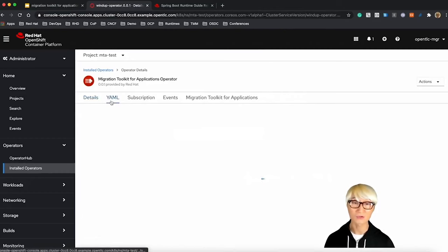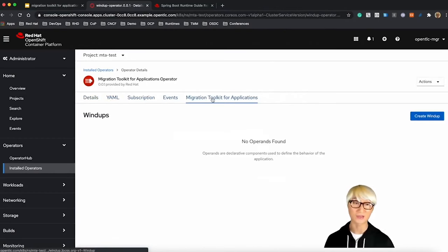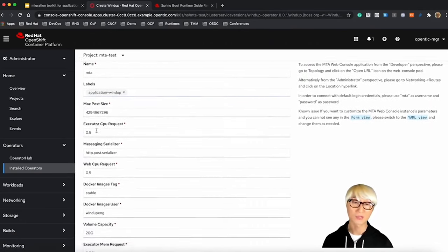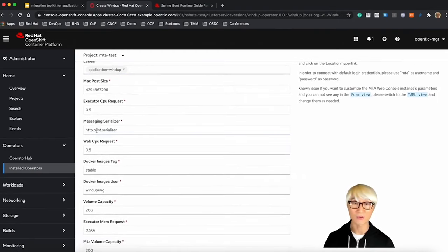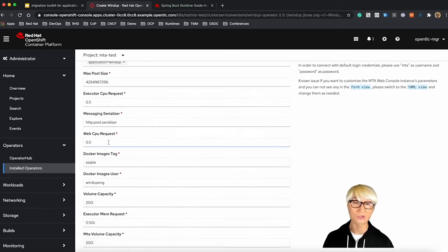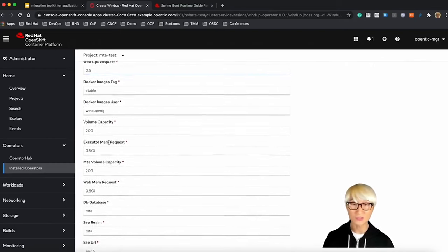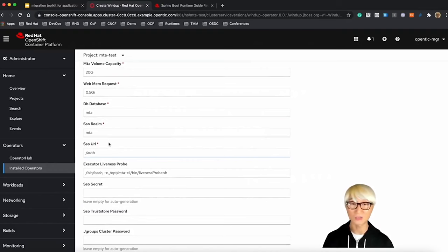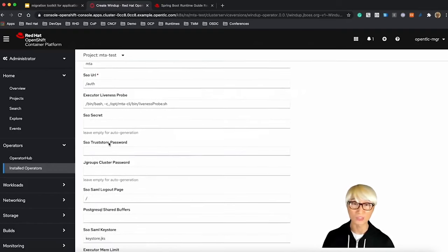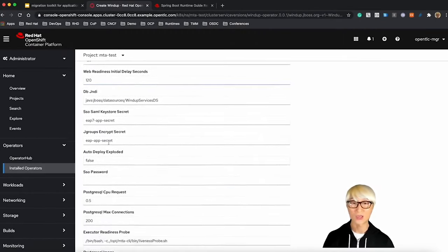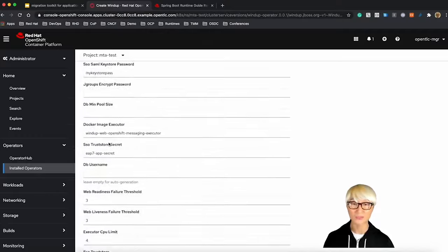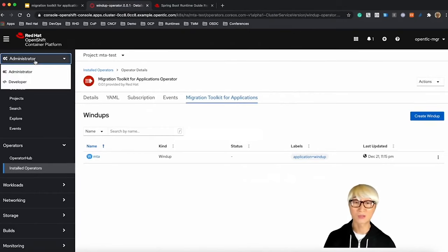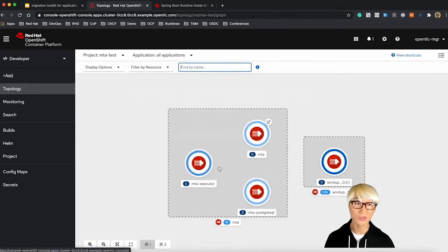Just take a look at the detail, and you can find the YAML and subscription, and event and the Migration Toolkit for application. Let's try to create a new wind-up server. There are tons of configuration when you install or create a new wind-up instance here. For example, you can define MTA volume capacity to use PVC, because when you enter your migration report, you need to store that report into storage. You can define CPU memory capacity as well. There are a lot of configuration you can specify at installation time. You can also change that once you create the wind-up server.